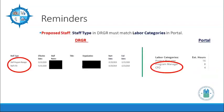Staff type in DRGR must match labor categories in the portal. A program manager and CFO, for example, are listed in both systems — DRGR on the left side and the portal on the right side.